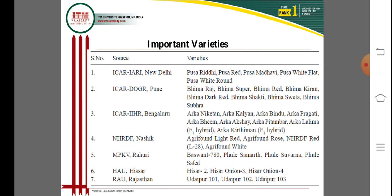There are many important varieties of onion released by different research institutes in India. The IARI New Delhi has released the Pusa series: Pusa Riddhi, Pusa Red, Pusa Madhavi, Pusa White Flat, and Pusa White Round.